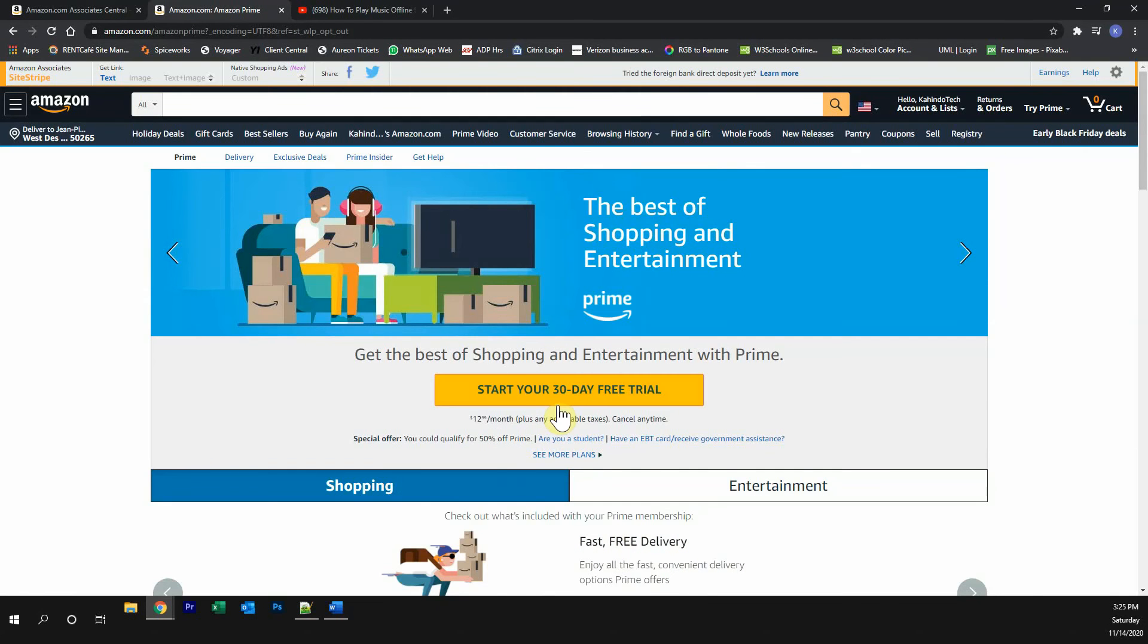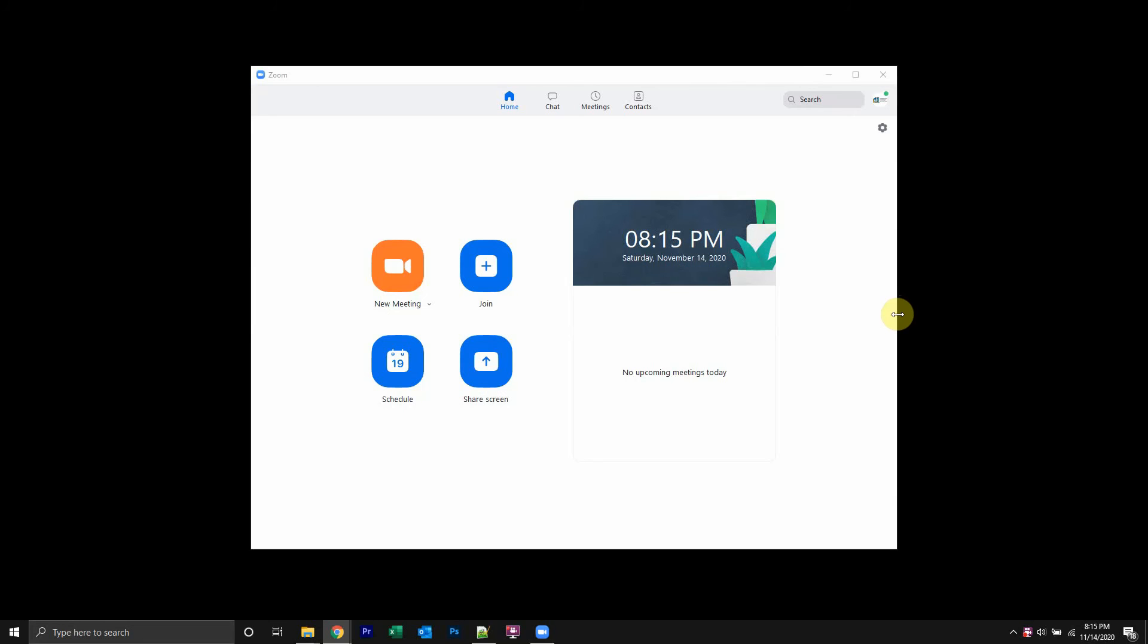Then you can start your free 30-day trial. All right? Now get back to the video.